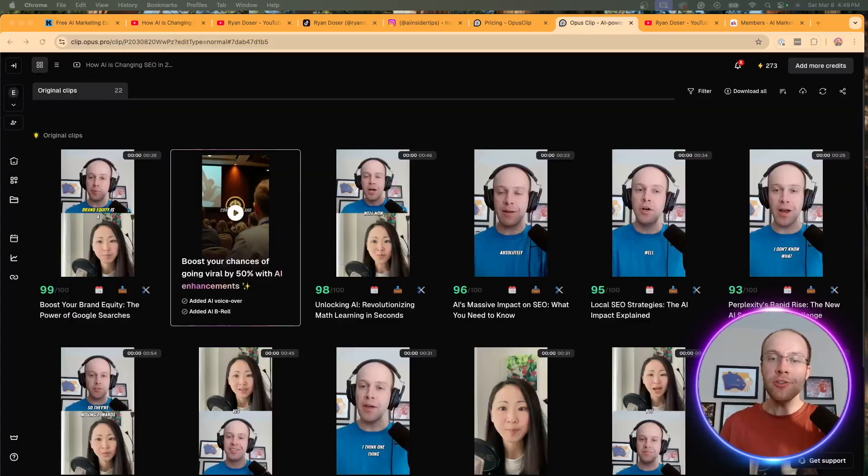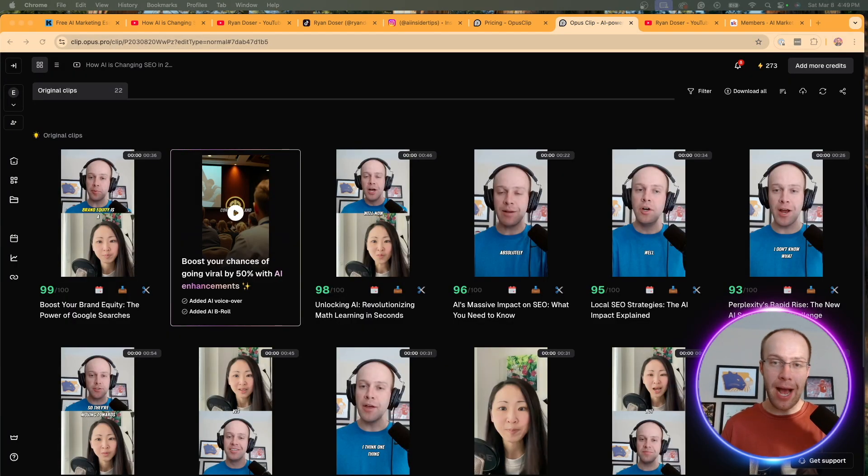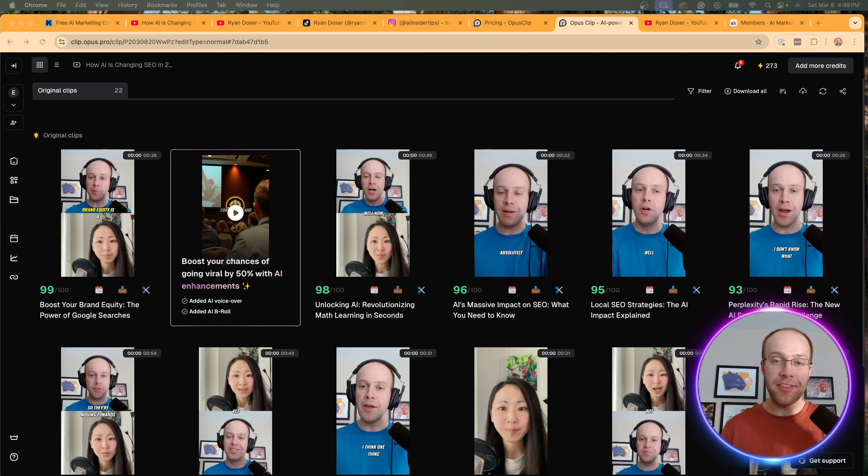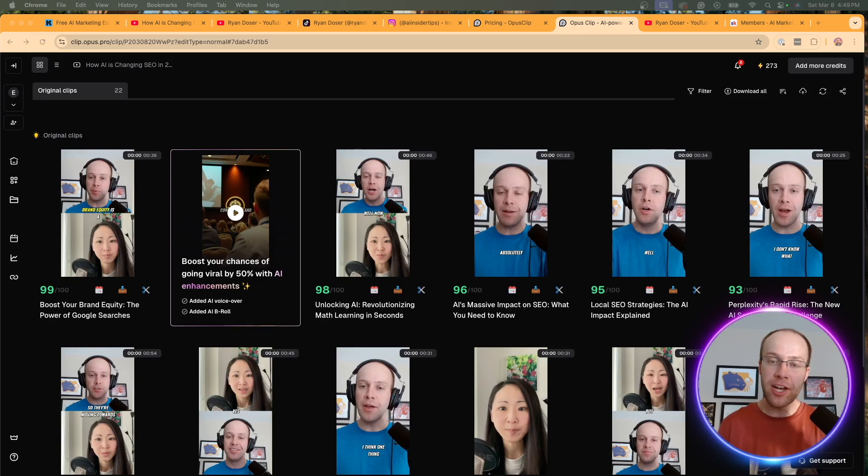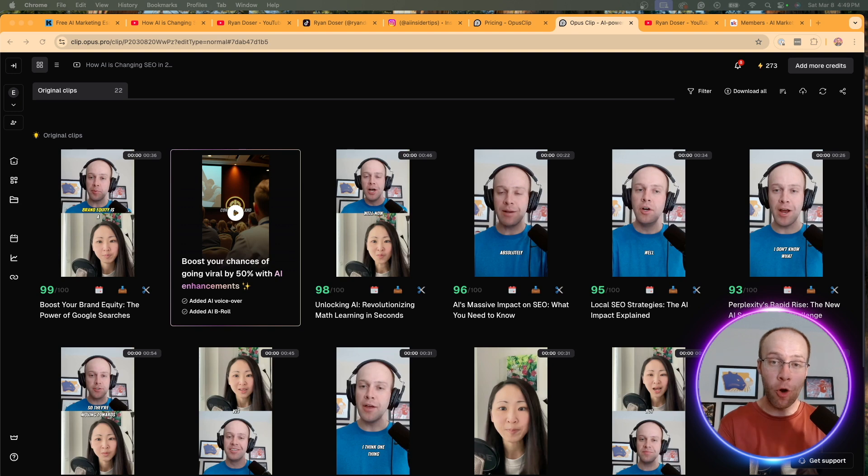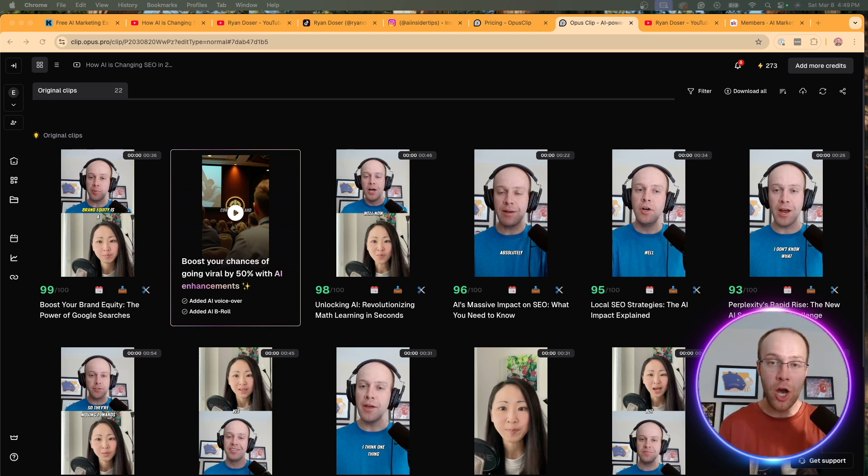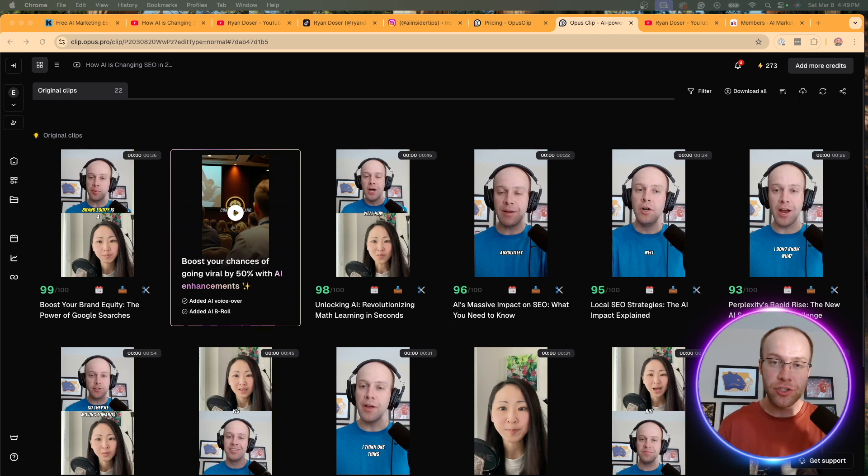And I also want to mention that Opus Clip did not pay me or sponsor me to create this video. I just have a lot of you guys asking me, how do I chop up long videos into these short clips? Ryan, how are you creating all of these short clips at scale? Well, one of my solutions is Opus Clip. And so I thought I might as well make a video explaining my process versus trying to individually answer all of your different questions.